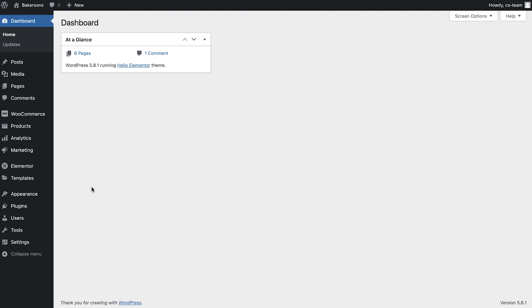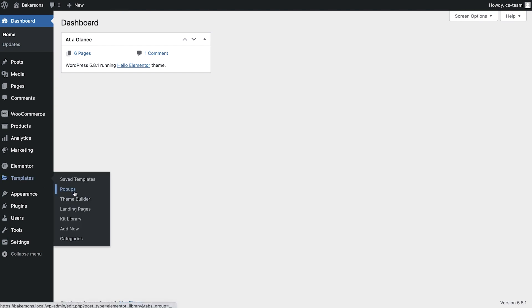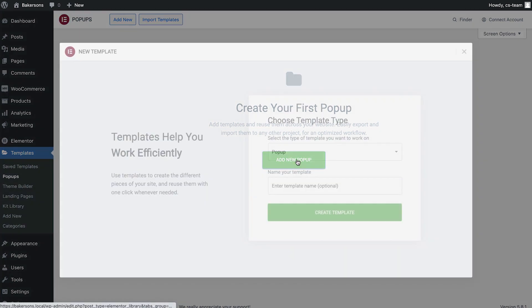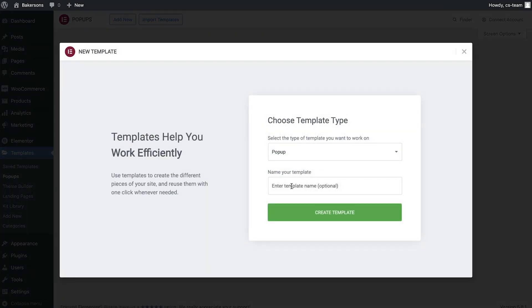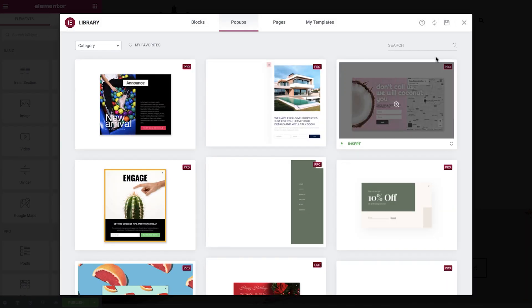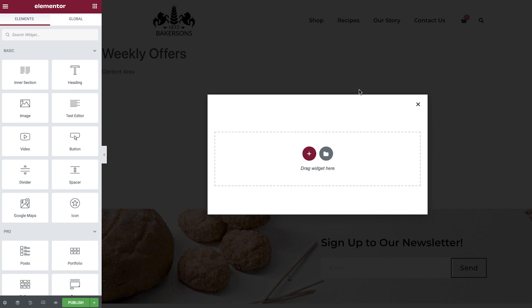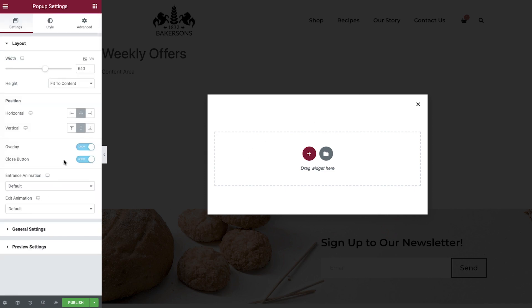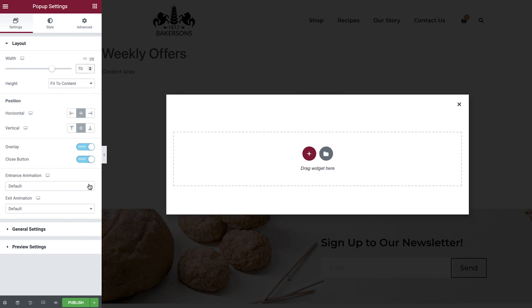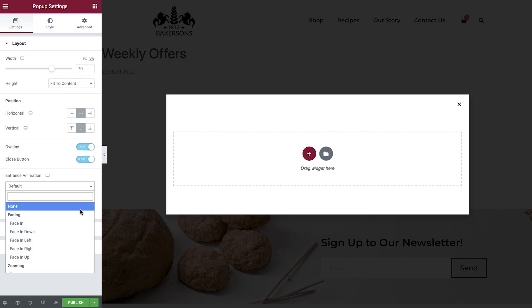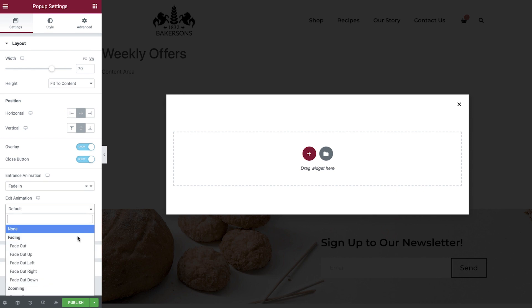We'll begin in the WordPress dashboard, then head over to Templates, Pop-ups, and add a new pop-up. Give your pop-up a name, and then select Create Template. Dismiss the library, and then select the gear icon located in the bottom left corner. We'll set the width to 70VW, and entrance and exit animations to fade in and fade out.